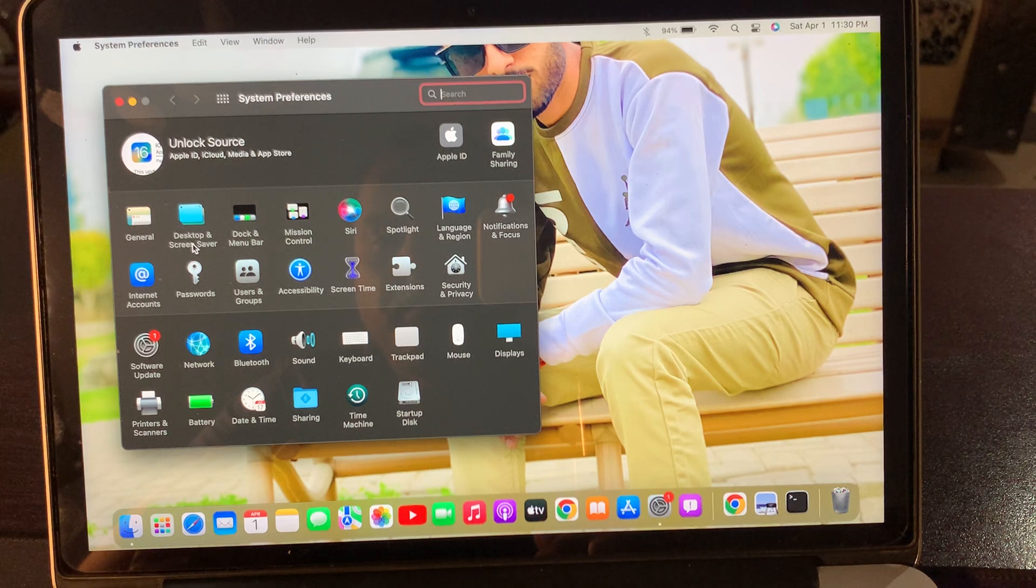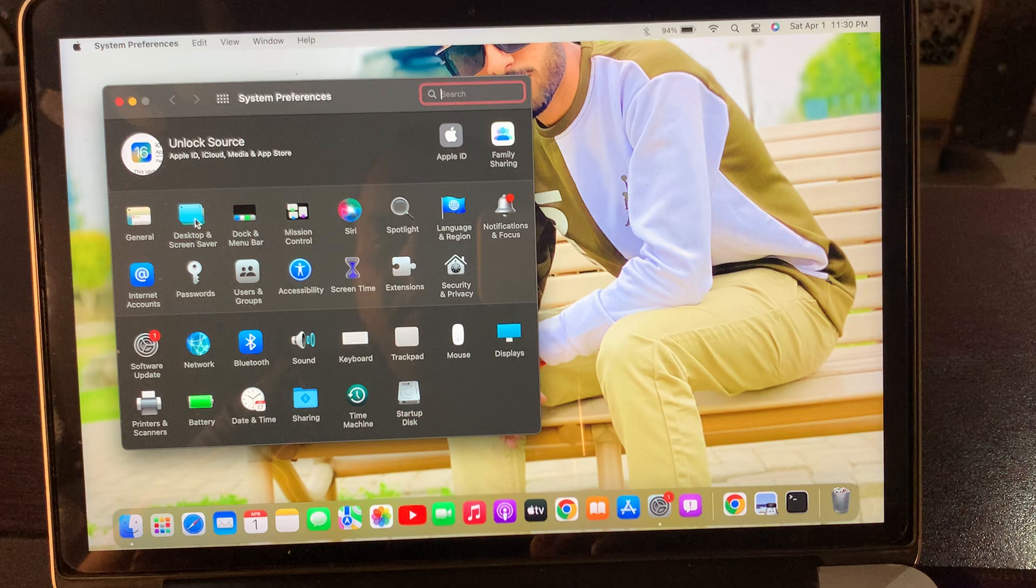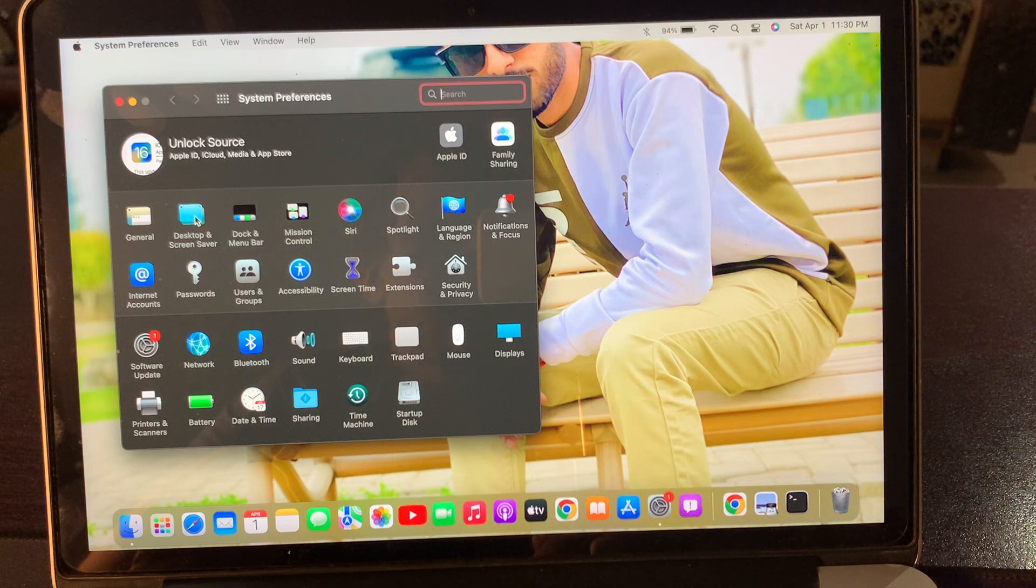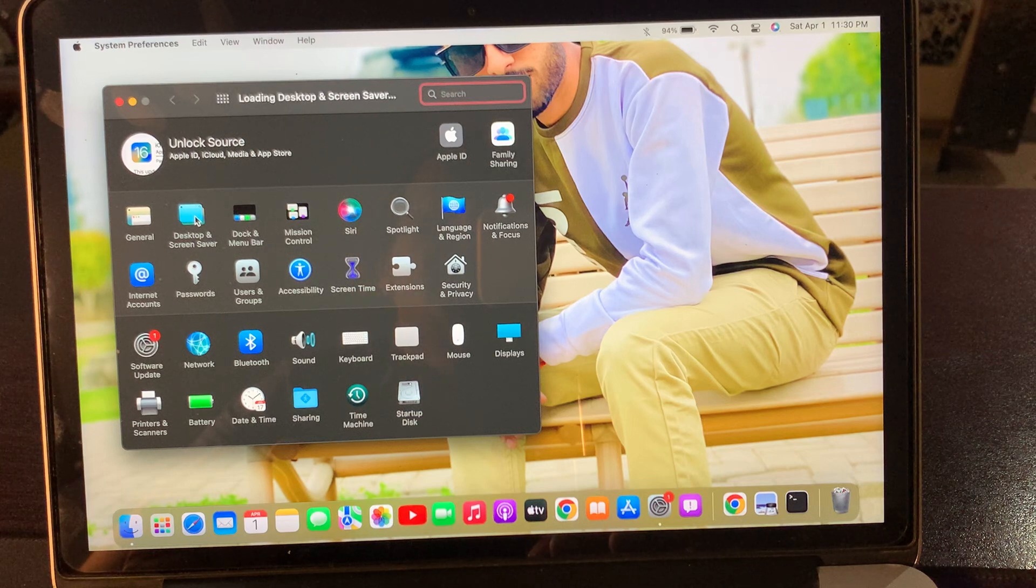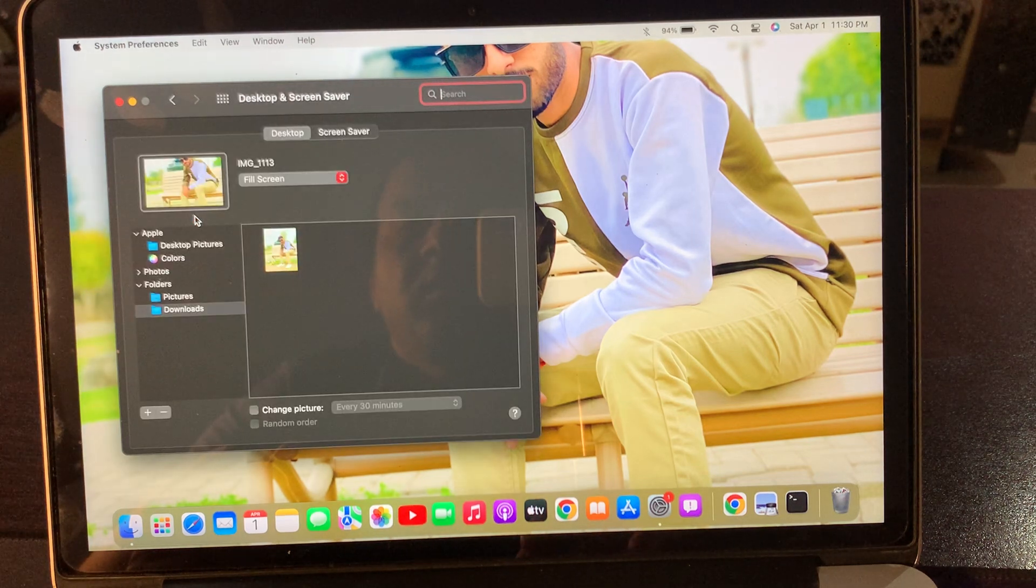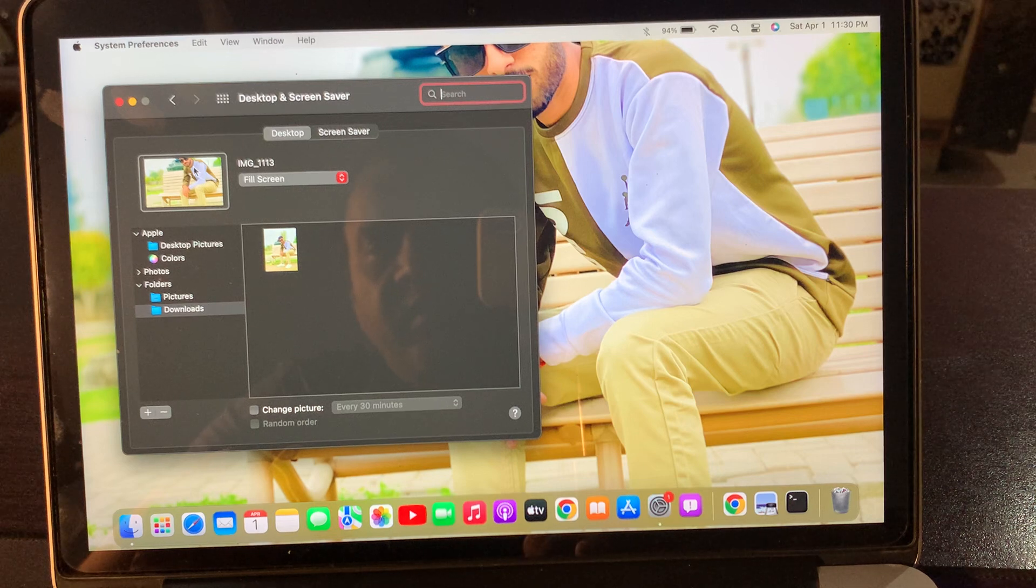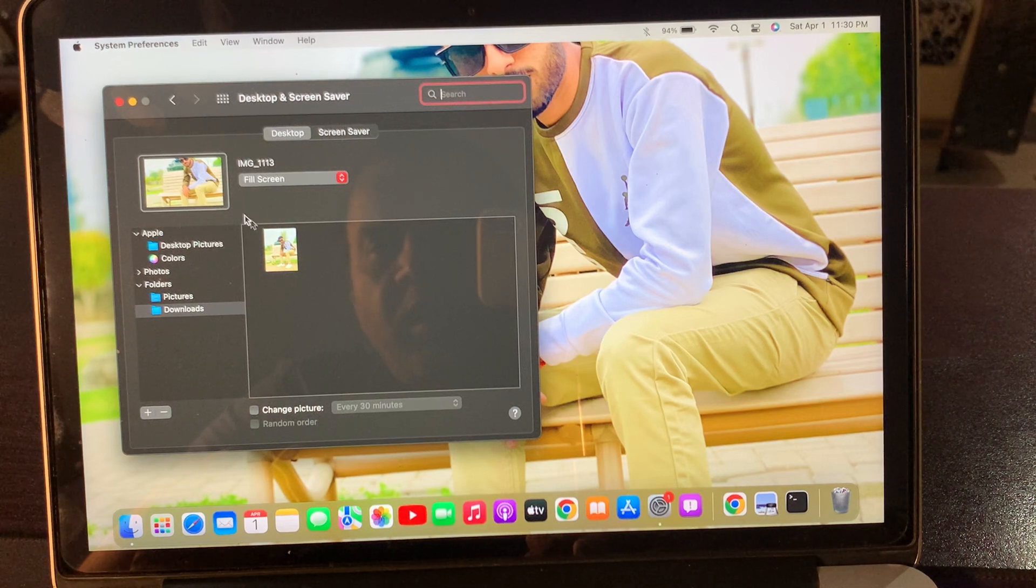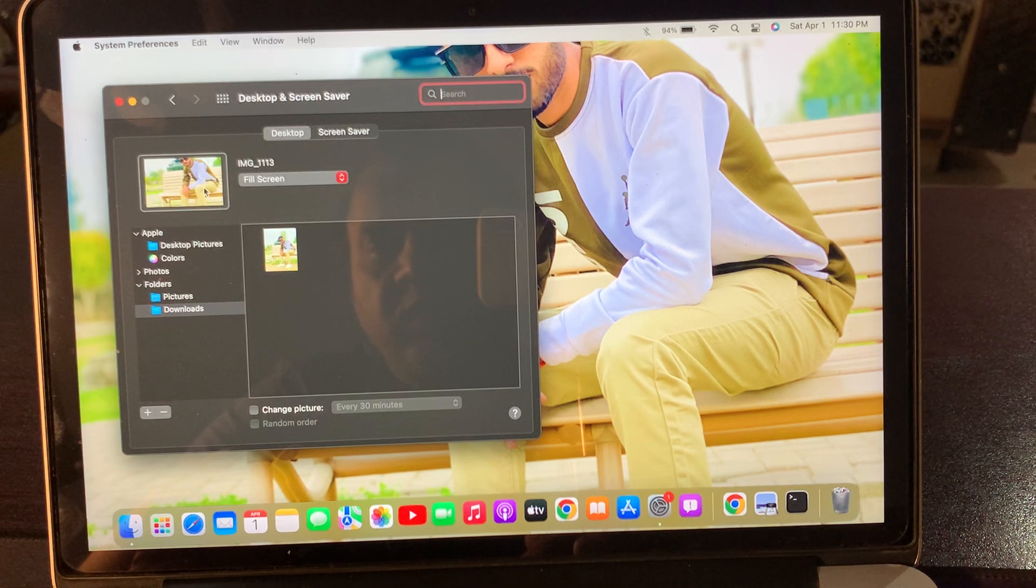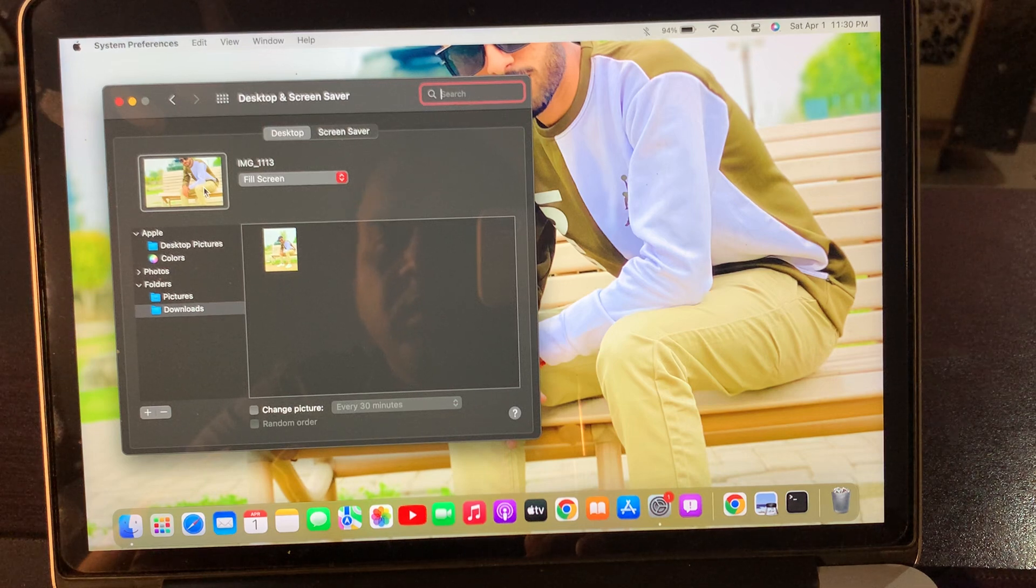the Desktop and Screen Saver and click on it. As you can see, here is the wallpaper that I currently have on my macOS device.